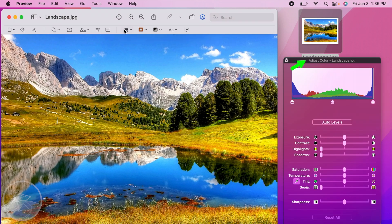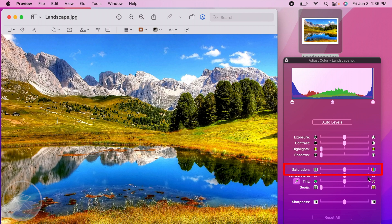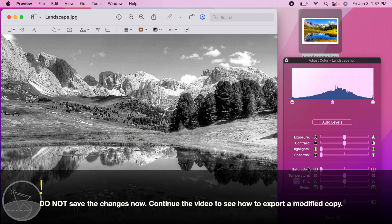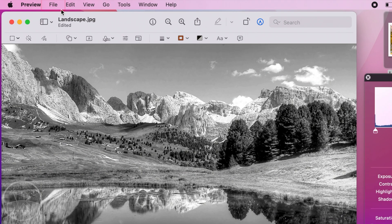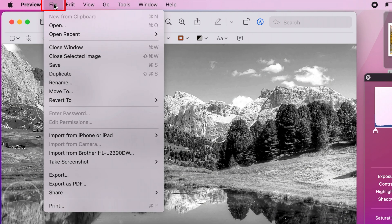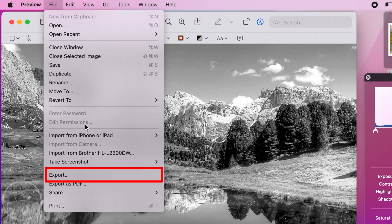On the Adjust Color window that opens, click, hold, and move the saturation slider all the way to the left. Now to save the grayscale image, click on File in the menu bar and choose Export.